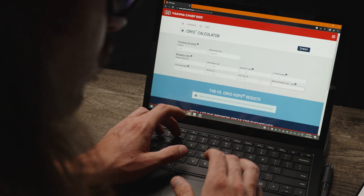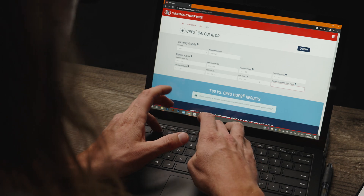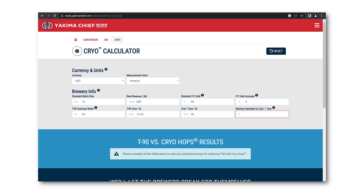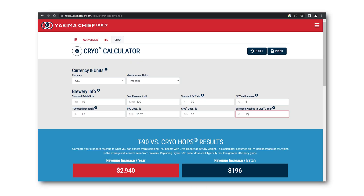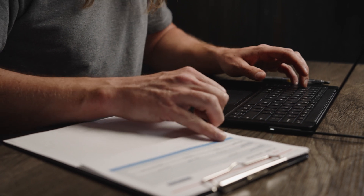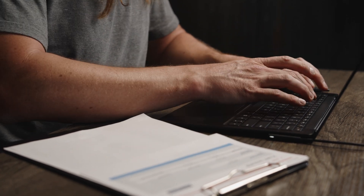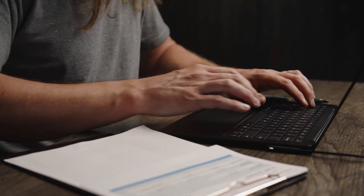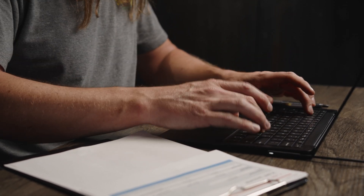Next, enter the number of batches switched to cryo per year. You may not wish to jump all in and instead switch one recipe to see how cryo works for you. You can add a value representing roughly all your annual batches, or the number of batches you produce for one beloved brand. You can change the numbers to see how the cryo difference can impact your brewery at different usage rates.